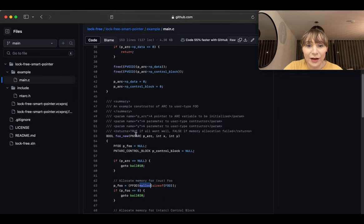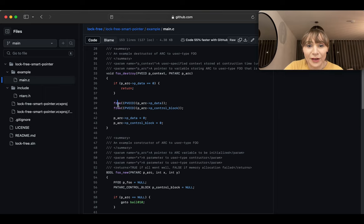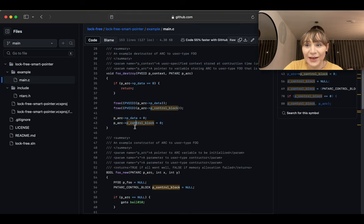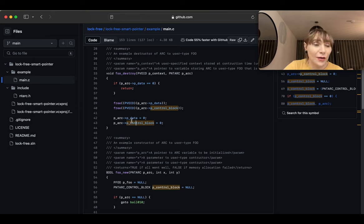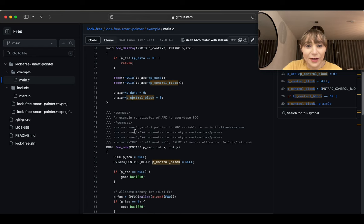In the destructor we free the memory we allocated. You can use some kernel-mode free and kernel-mode allocate instead. We zero those two values in the structure. They are 64-bit integers — I had to use 64-bit integers and ensure that an array of two 64-bit integers is homogeneous with the arc structure.